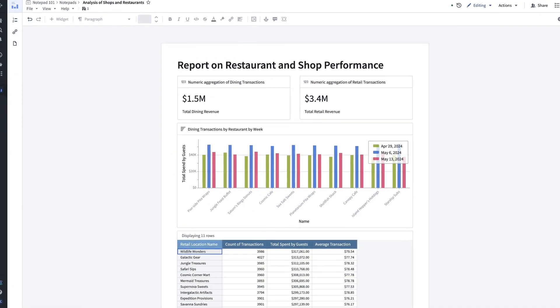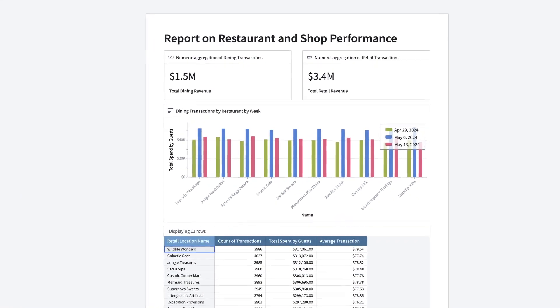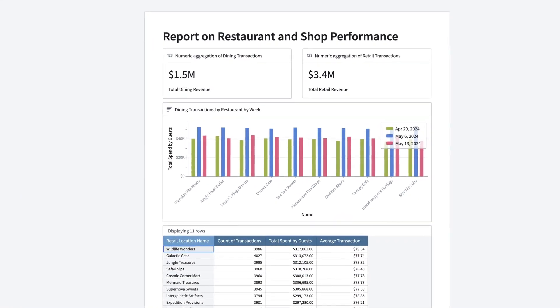Today, we'll be making this notepad, which is an analysis of how the shops and restaurants at our Notional theme park are performing. Let's get started.